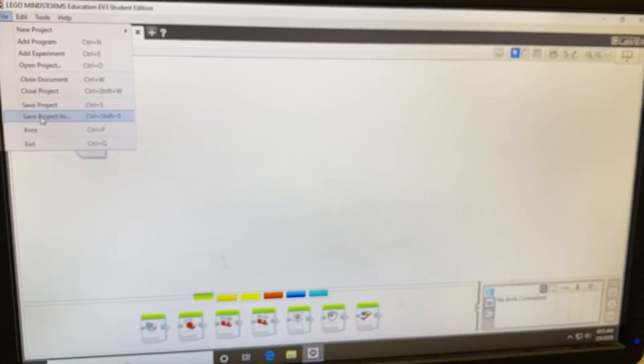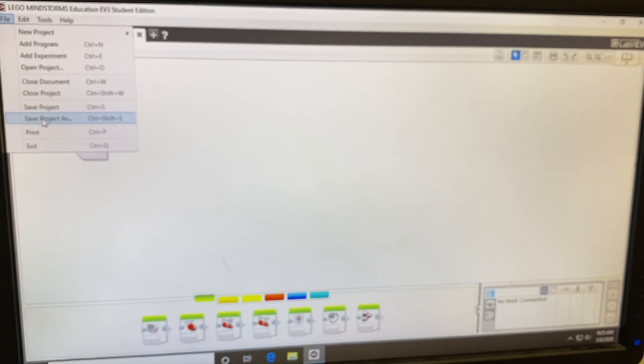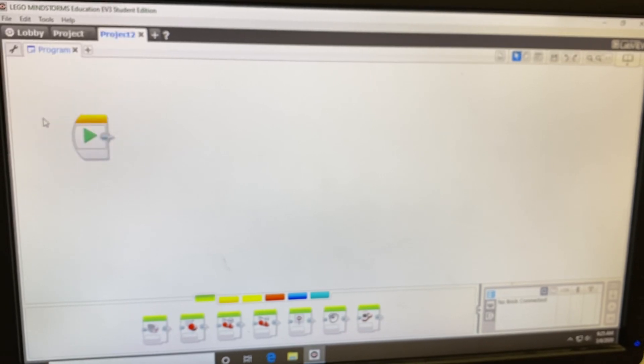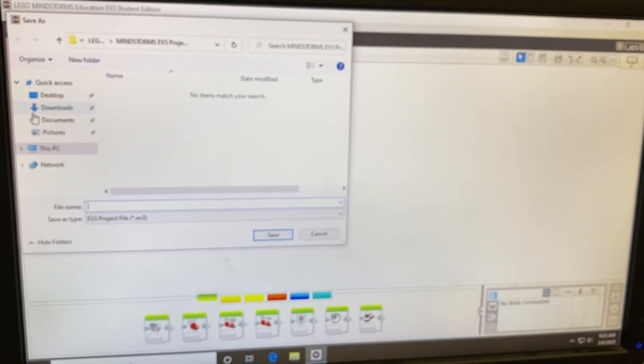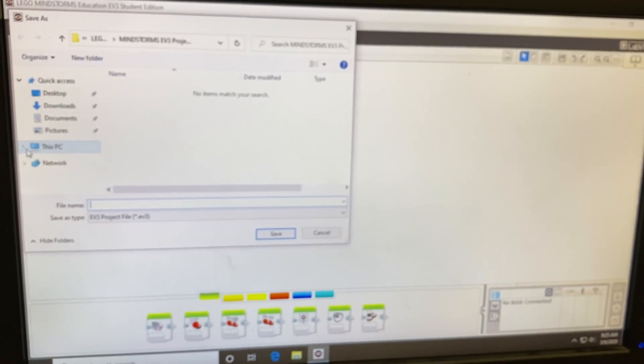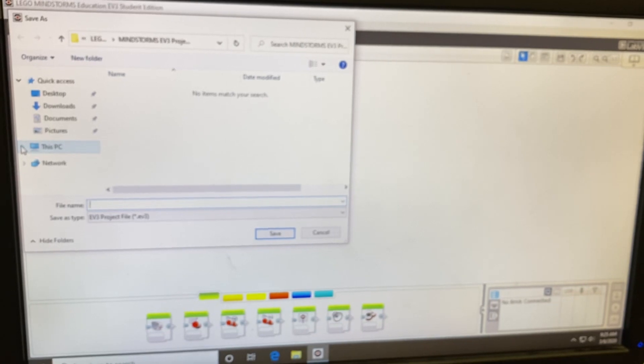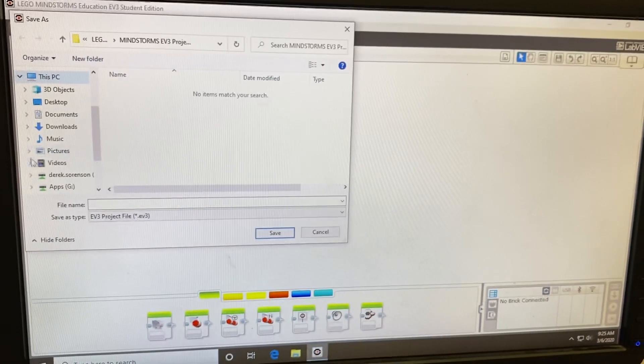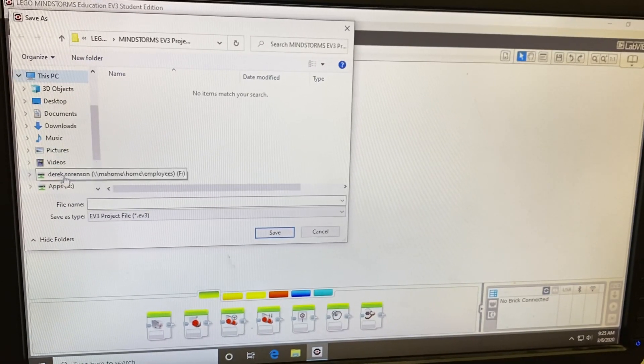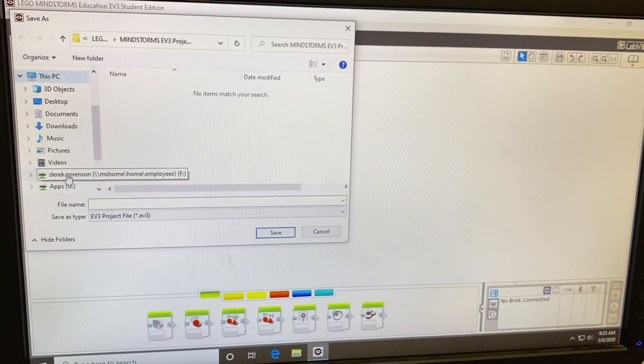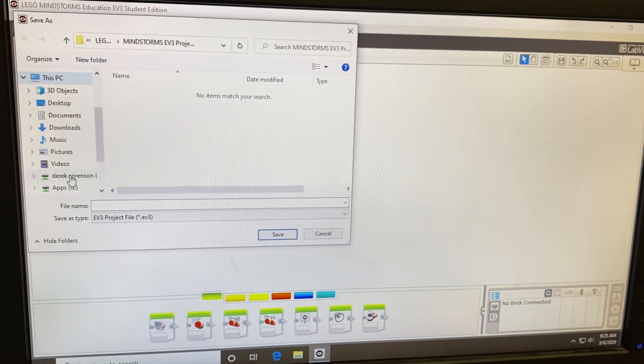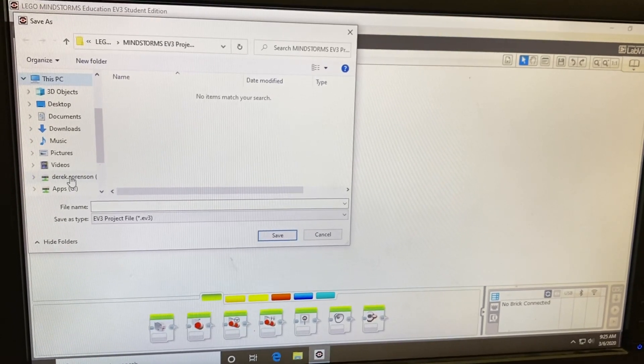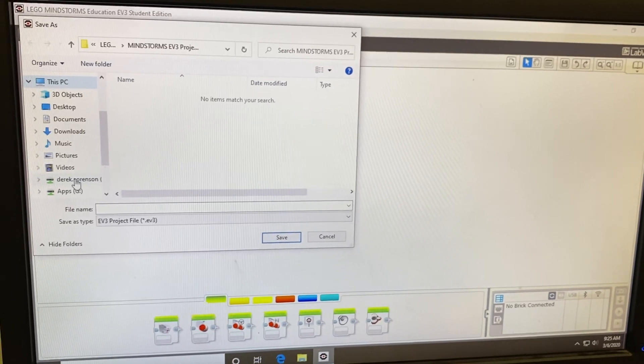But the first time you save this, you need to choose Save Project As. Go to this arrow next to this PC and make sure you choose your F-Drive. Notice at the end it has the F colon. That is where you should save all of your programs.